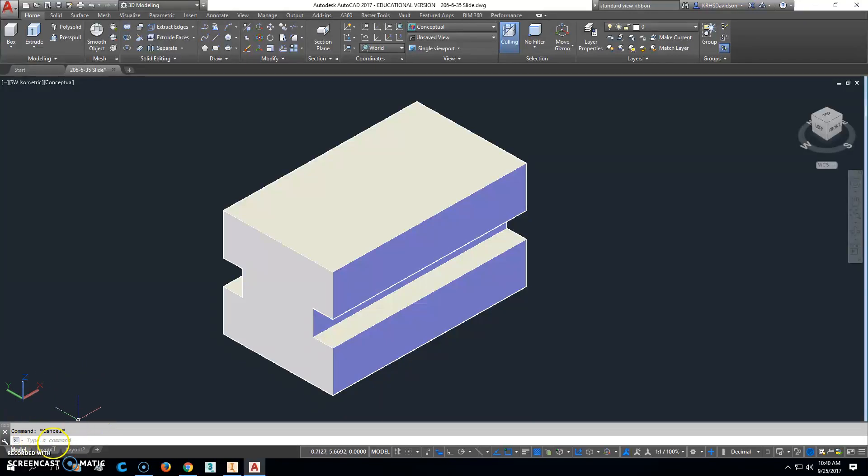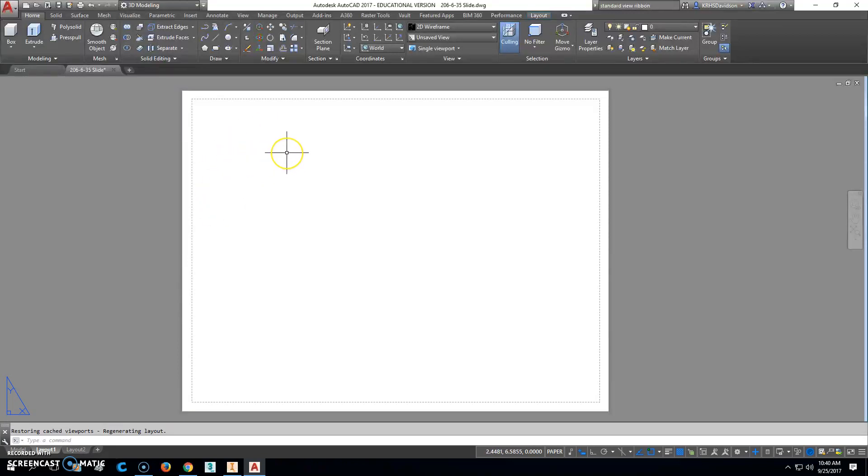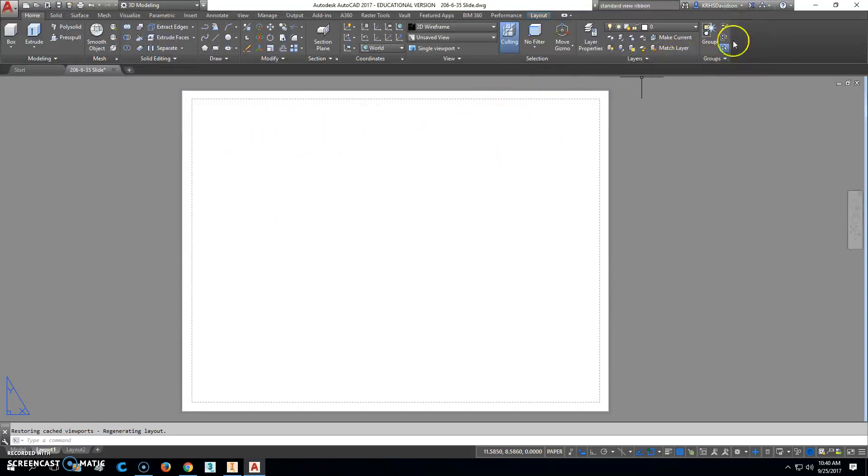Okay, so we're ready to move on and create a layout. Click on the layout tab over here. If you already have a viewport there you want to delete it, that's normally what you'd want to do. The next thing you want to do is place a base view, and usually there's a little ribbon.